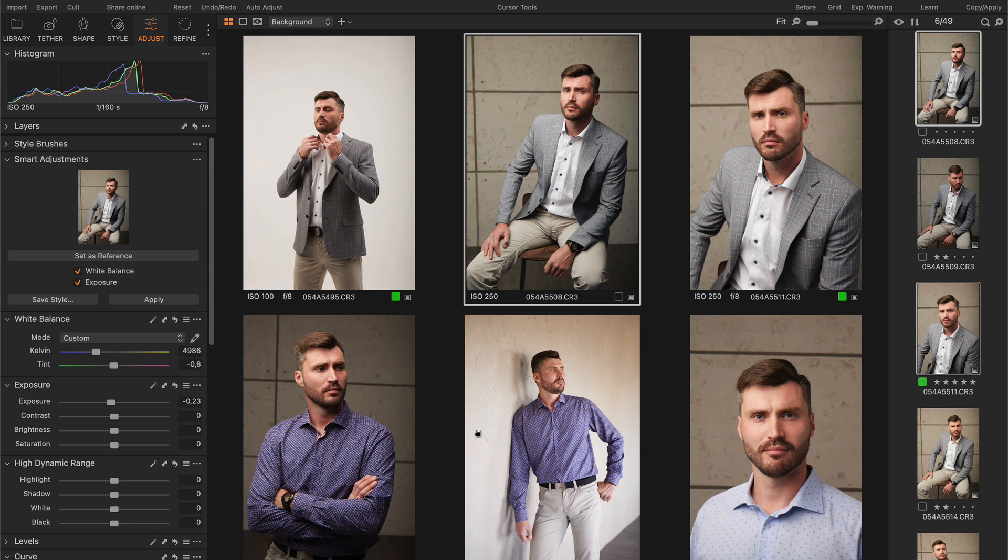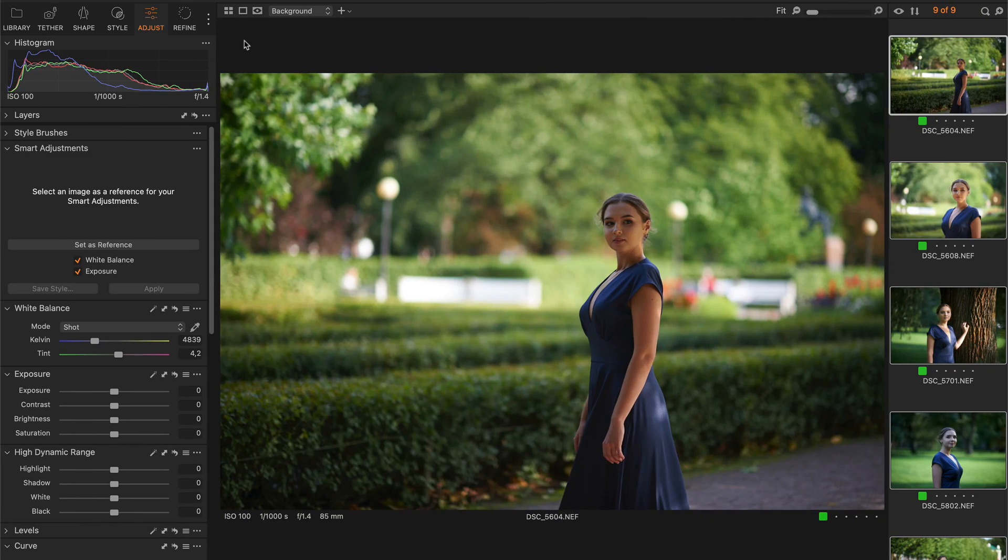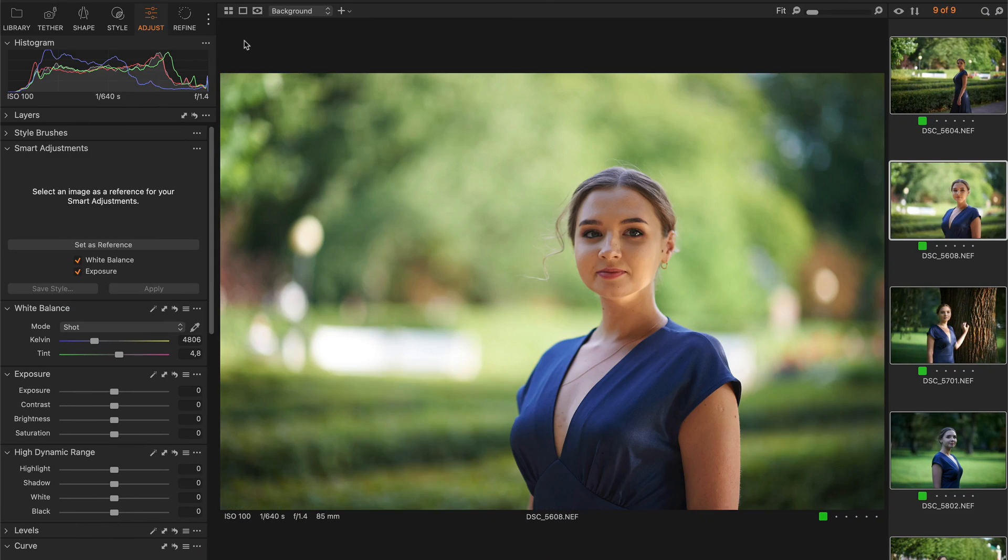It reminded me of the normalize tool that I still haven't found a place for in my workflow. But even with these limitations, Capture One developers have managed to build a really useful tool. Let's see how it works in practice.